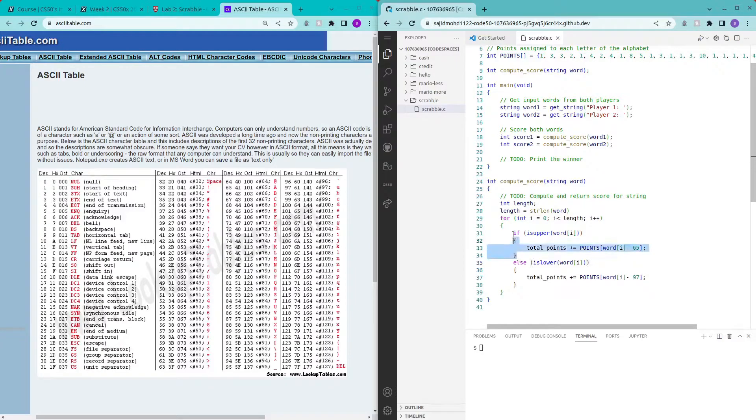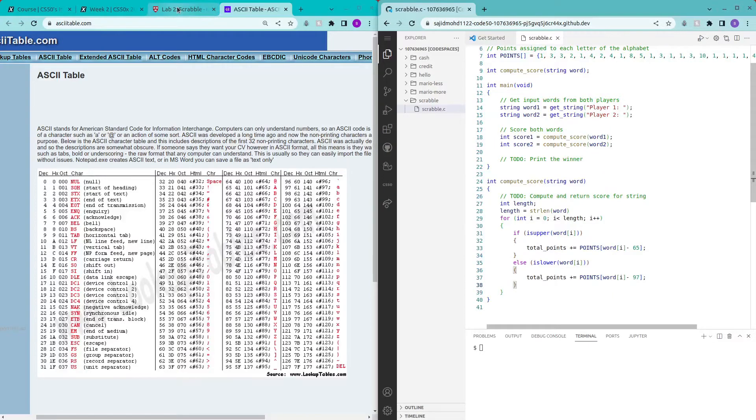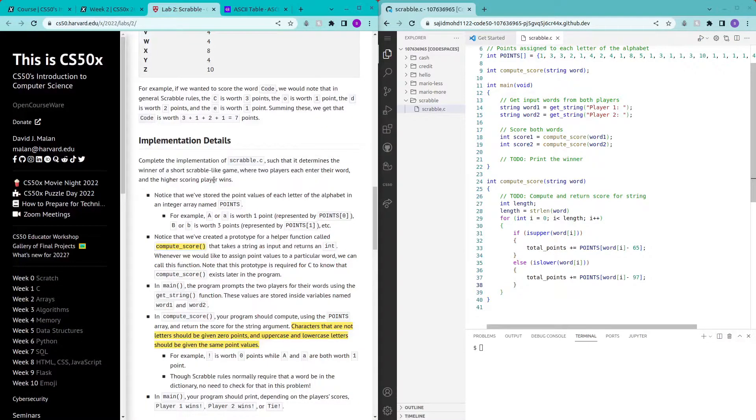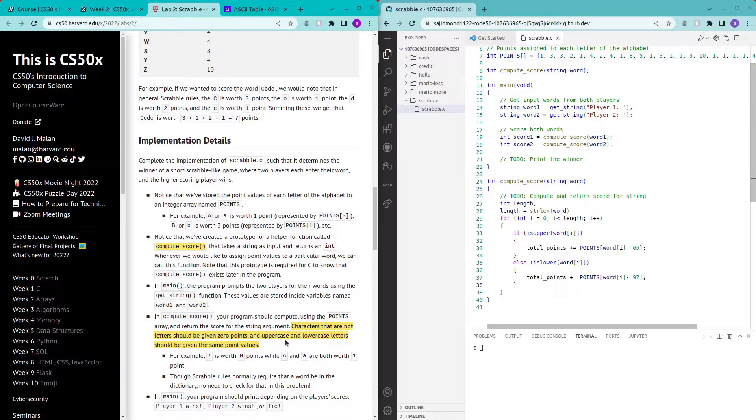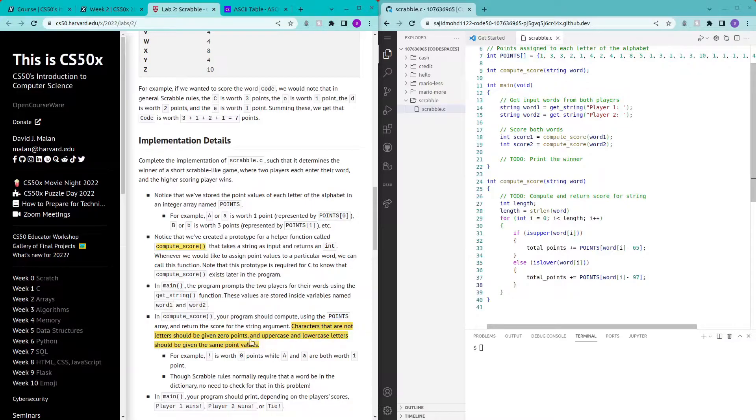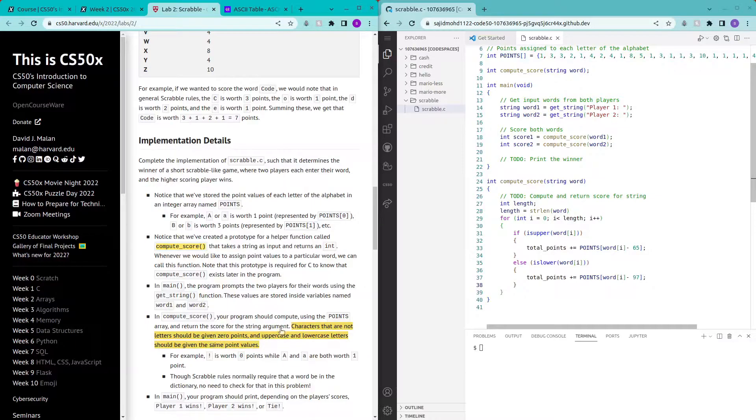So we have the uppercase and the lowercase but there's one other condition that we forgot to add. Characters that are not letters should be given zero points and uppercase and lowercase letters should be given the same point values. We have implemented the second portion of this sentence but we haven't implemented the first portion which is characters that are not letters should be given zero points.